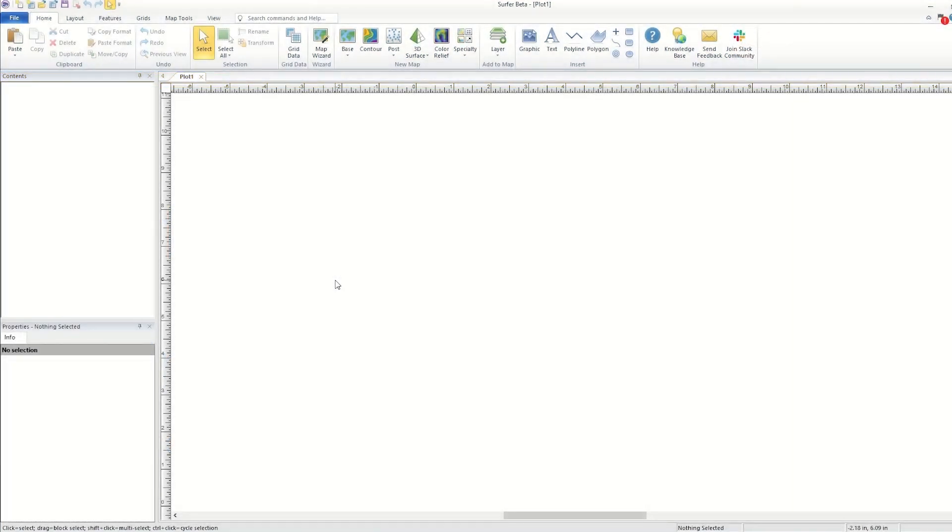11 of the 16 map types in Surfer are created from grid files. You can download grid files like DEMs from the internet, produce grid files in other software packages, or you can interpolate irregularly spaced data points with XYZ values in Surfer to produce a grid file.